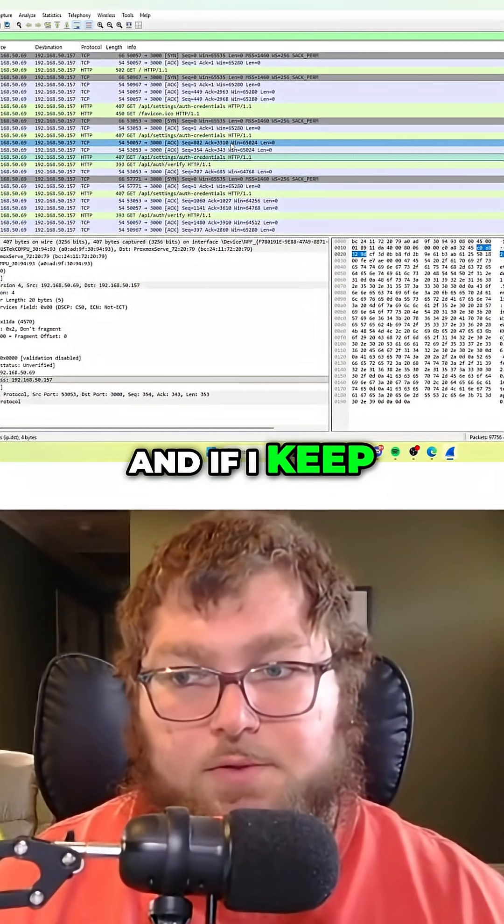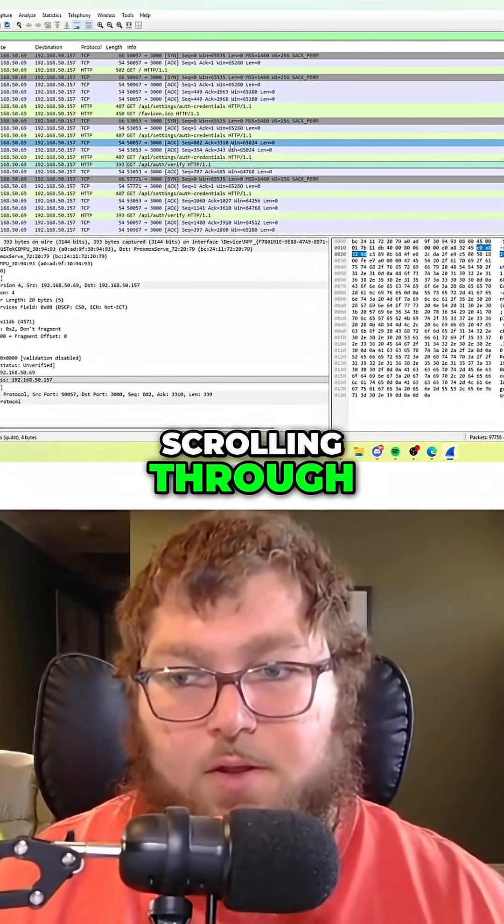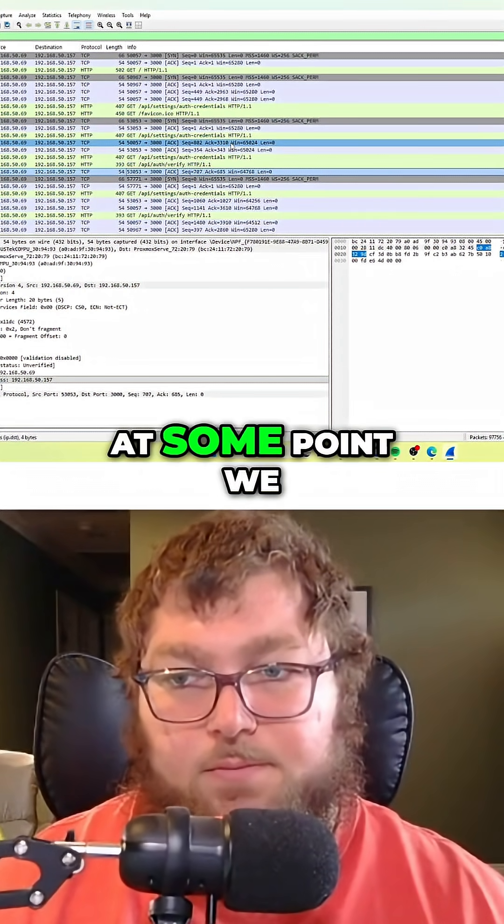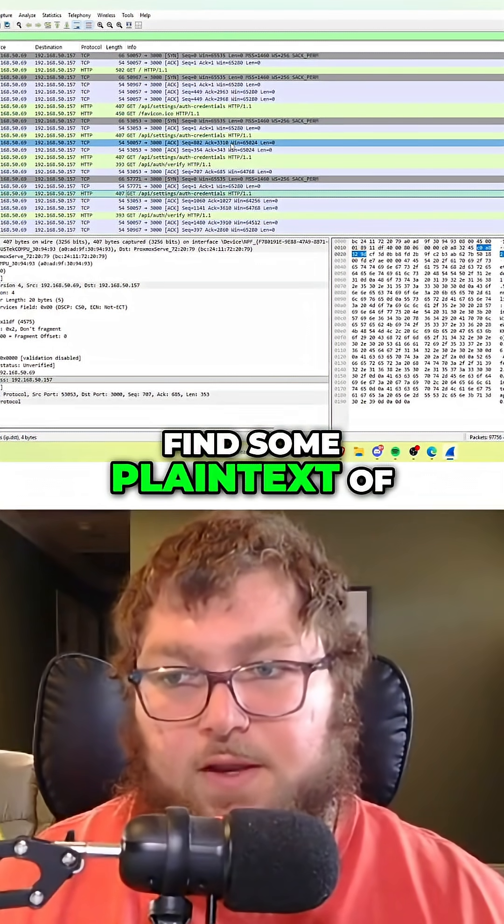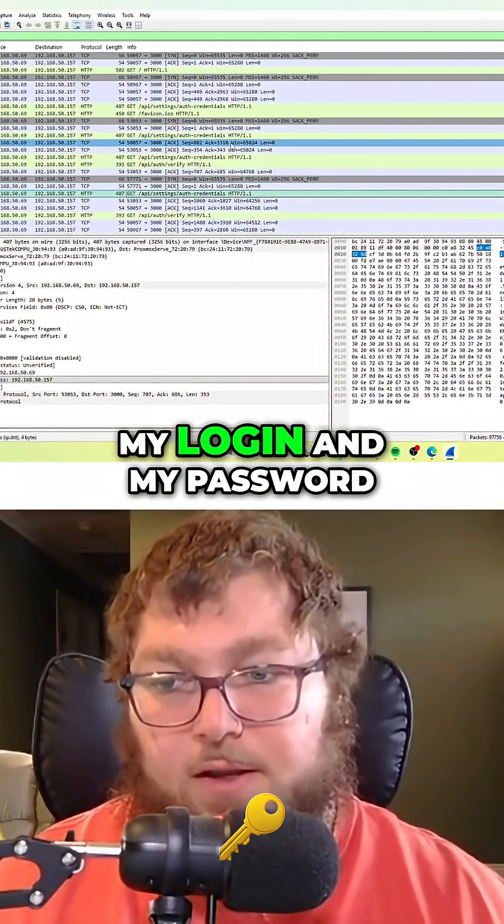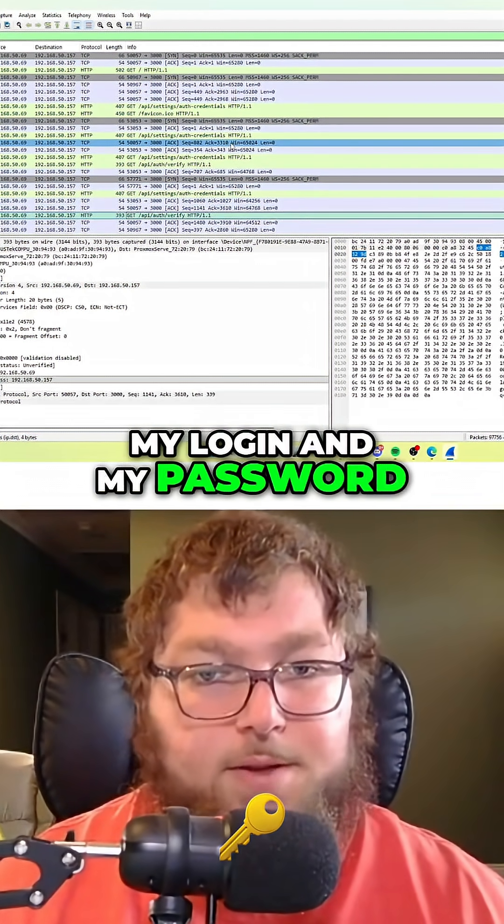If I keep scrolling through, at some point we should be able to find some plain text of my login and password.